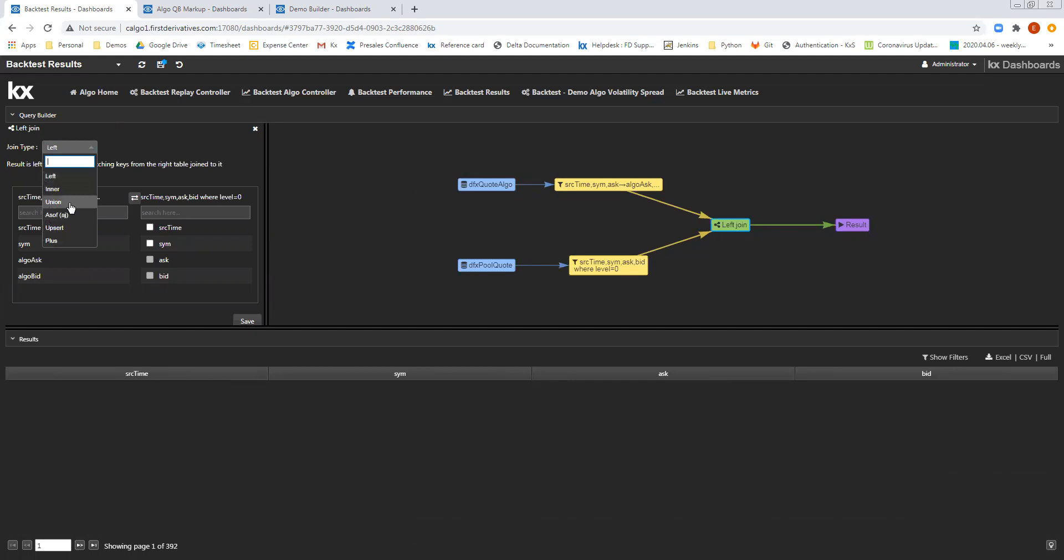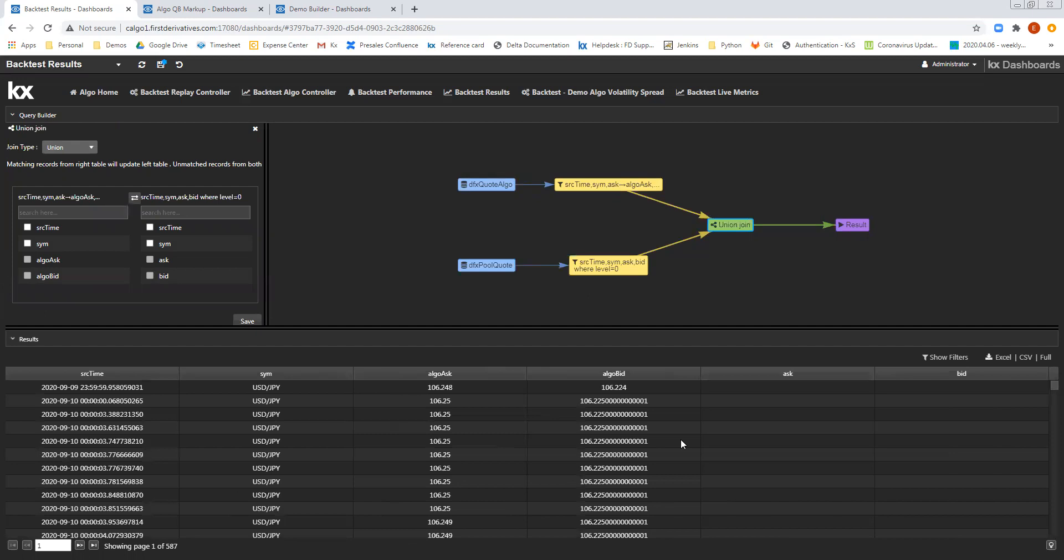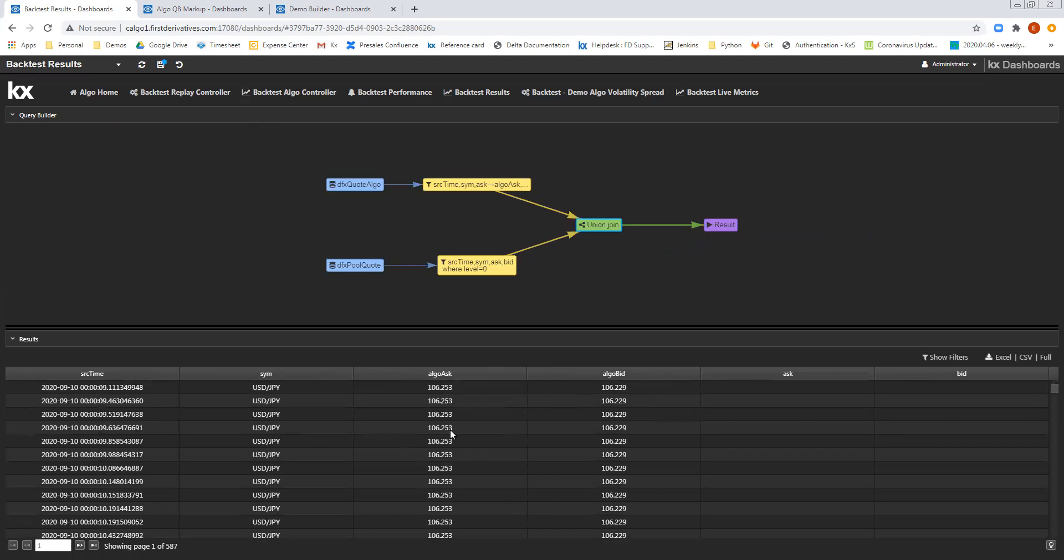So in terms of the type of join, I have a selection of a few different types of joins that I can use. In this case, I'm going to use a union join, and I'm simply going to press save, which will then union join each of these two tables together.